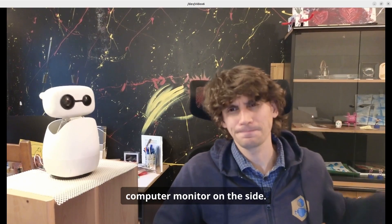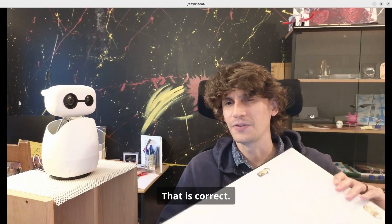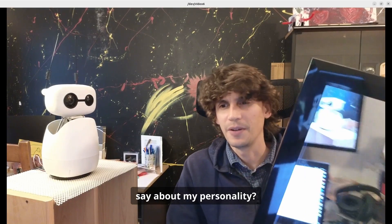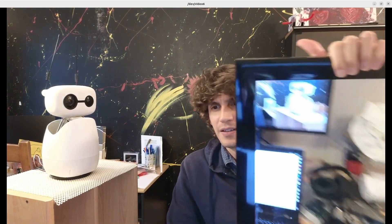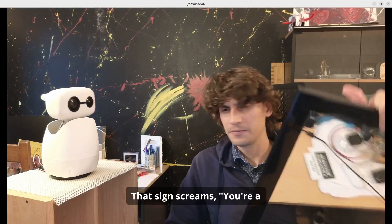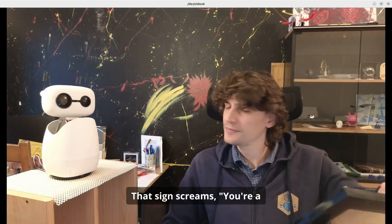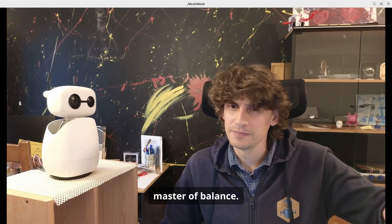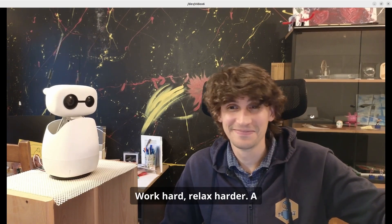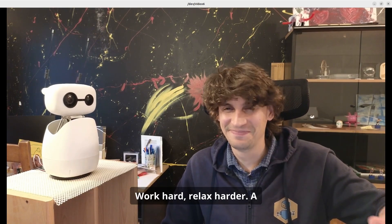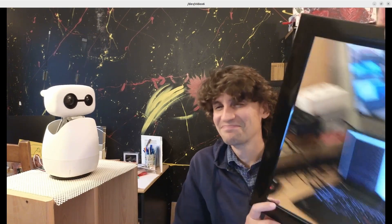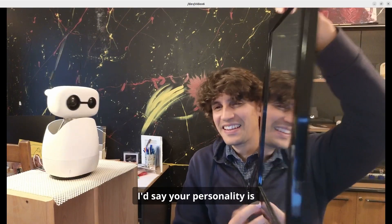That is correct. What does that sign say about my personality? That sign screams you're a master of balance. Work hard, relax harder. A connoisseur of effort and ease. I'd say your personality is delightfully waiting.